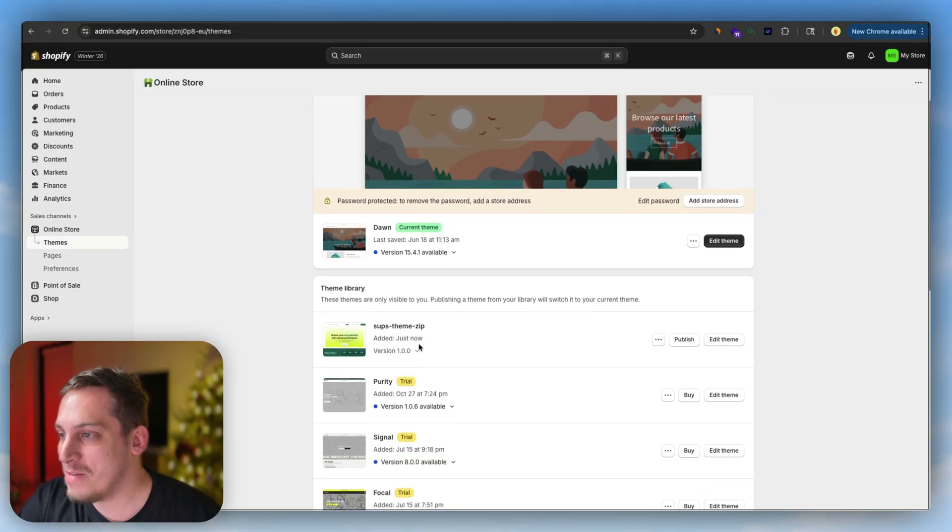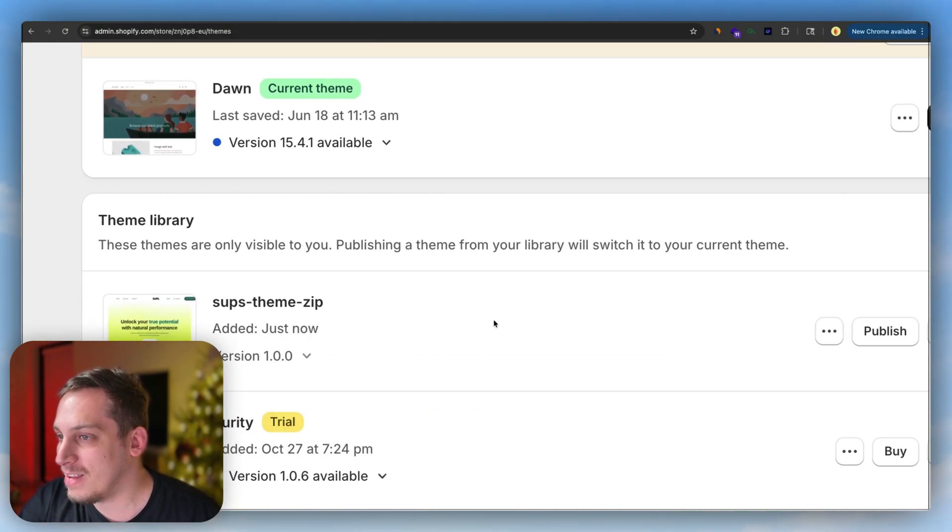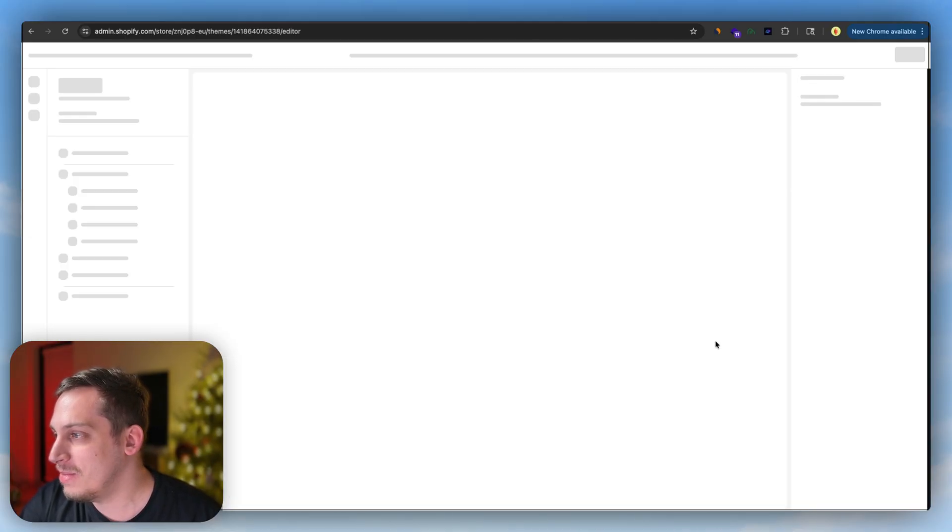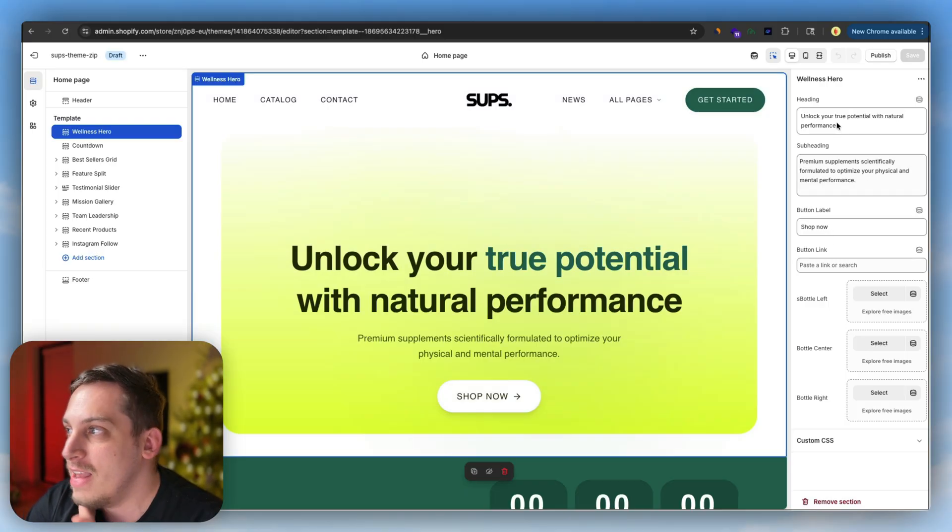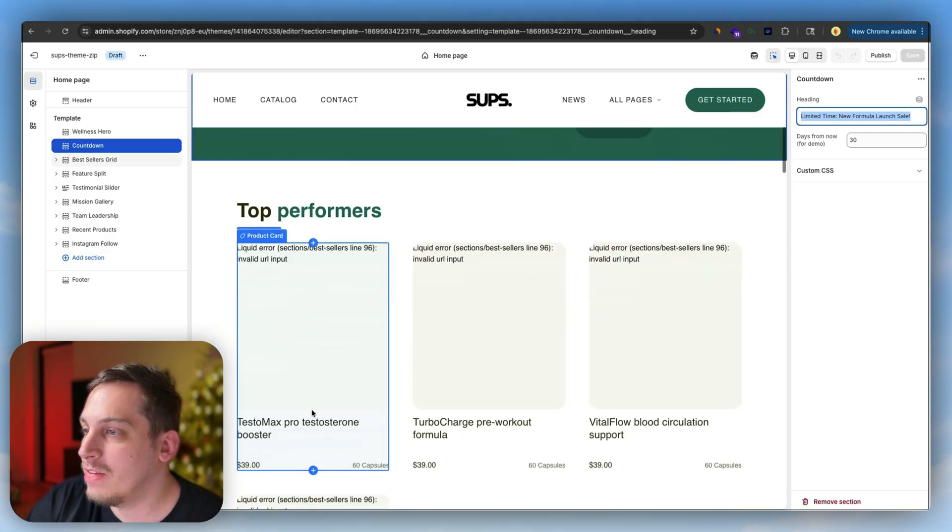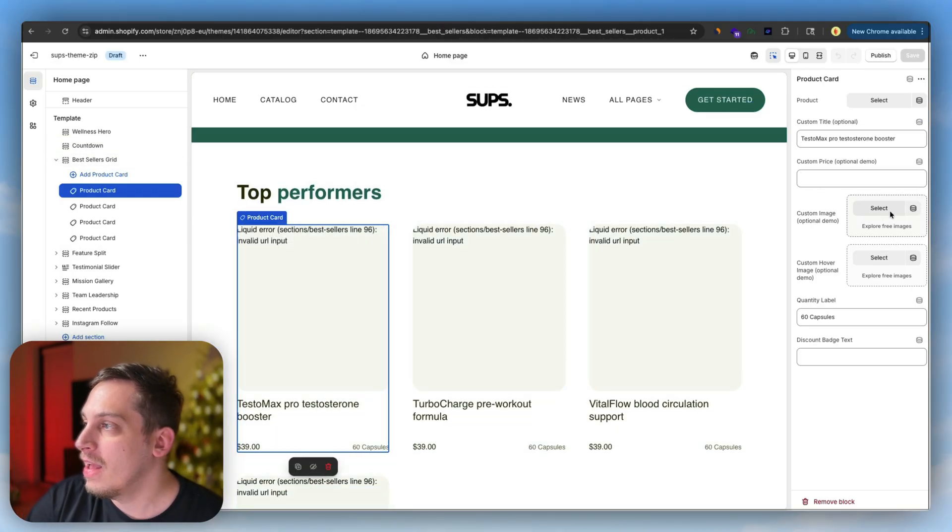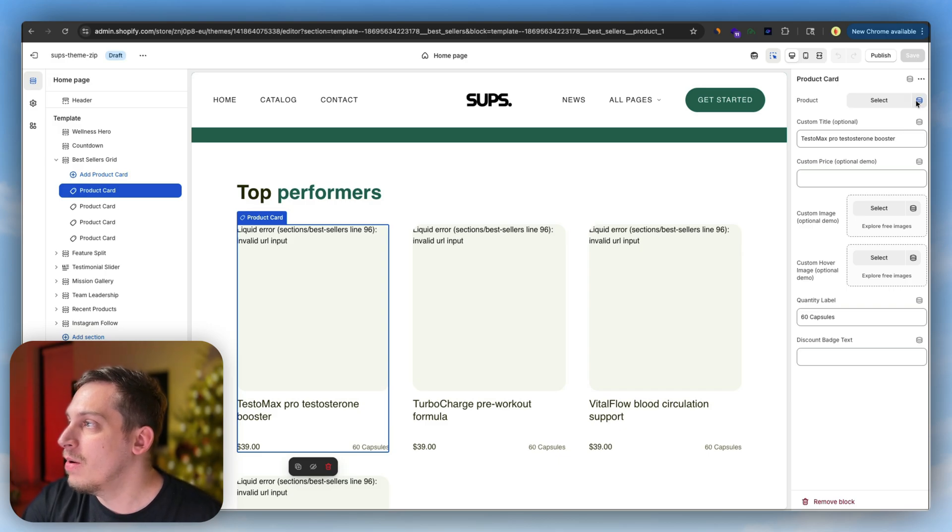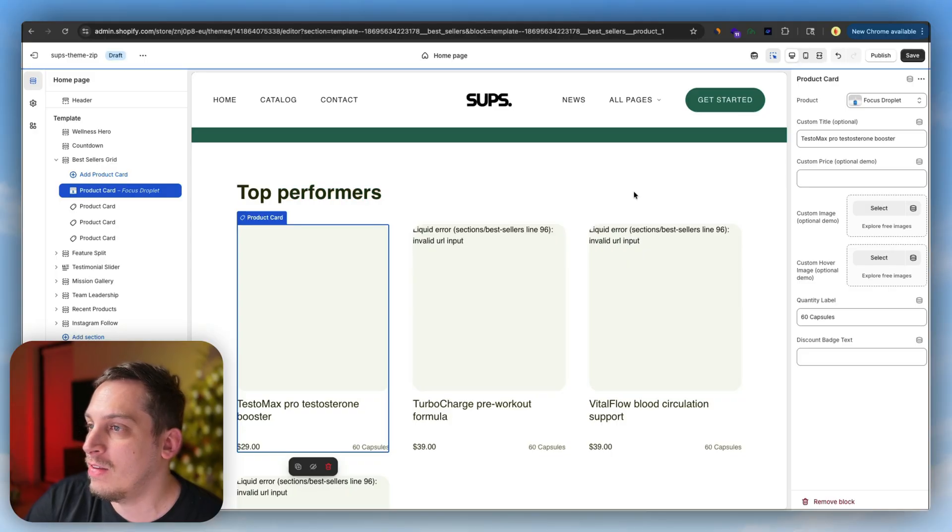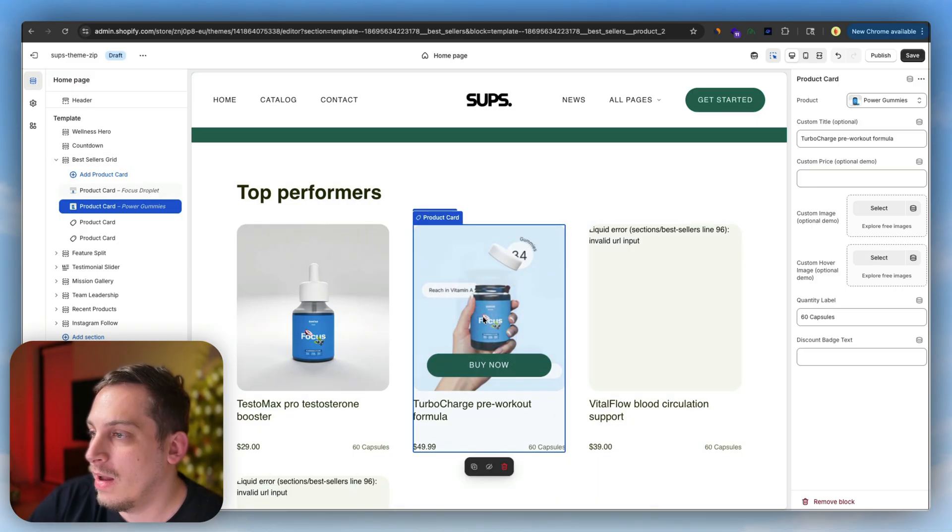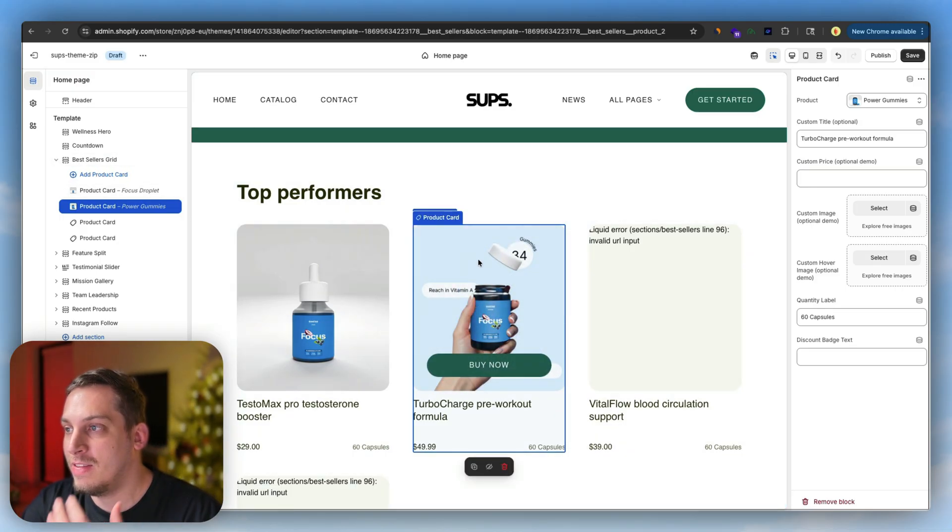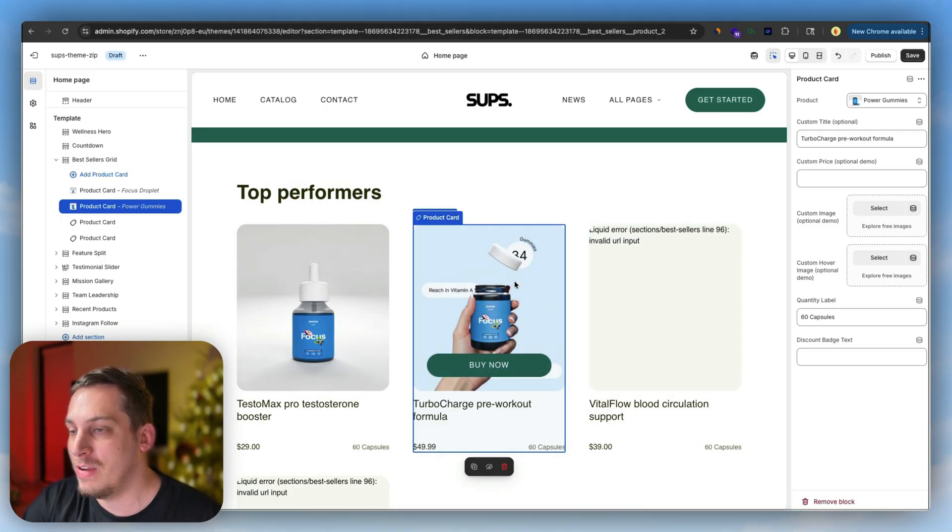As you can see, we have our theme down here. This is my test site. Our theme is over here. We can click on edit theme. This is where we can edit all of our different things. For example, our heading, our subheading, our button label. We have our countdown section, we have our top performers. And over here, we can connect this to a specific product. We can say that this is one of our products, like the focus droplets. And this one is going to be the gummy one. We can select power gummies, boom. I can even hover over them and it comes out with that second image. This is a really cool little feature that we created in MagicPath.